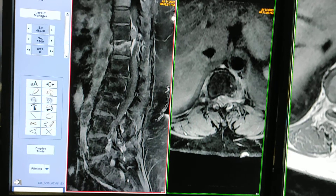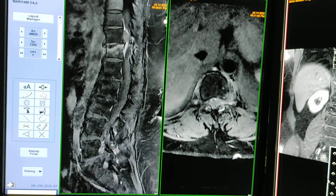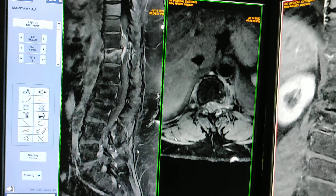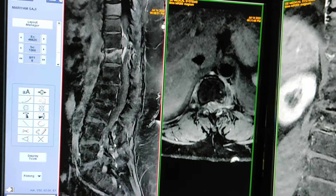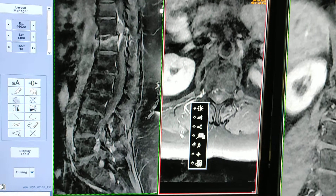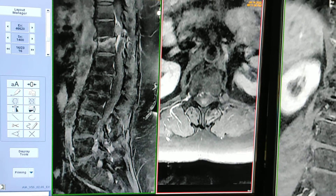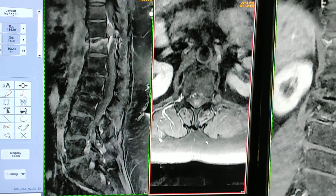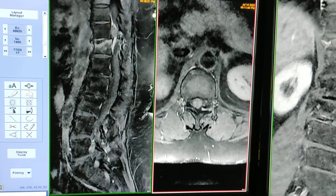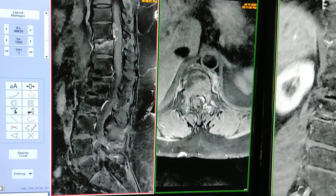Now we have three post-contrast images showing the enhancement region. Sometimes if a patient does not agree to contrast, you can still give differential possibilities in the report. You should write: 'Contrast studies needed' or 'Contrast studies suggested.' This is the whole enhancing lesion.